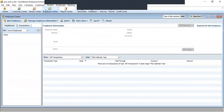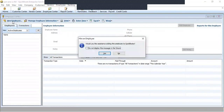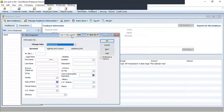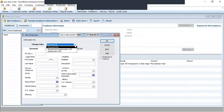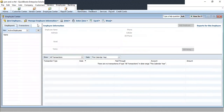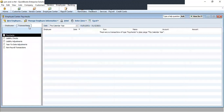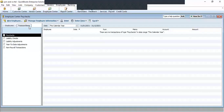We have the Employee Center. You can create a new employee here — this is to hire an employee. We have the new employee information where you can enter personal, payroll, and employment information. We key all the information of the staff and employee here, then click OK to save. Under transactions we have the paycheck, liability check, liability adjustment, year-to-date adjustment, and non-payroll transactions.